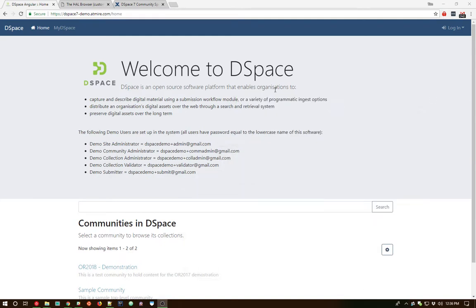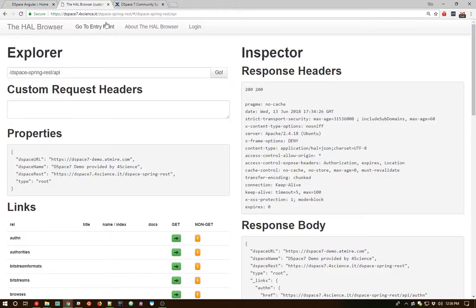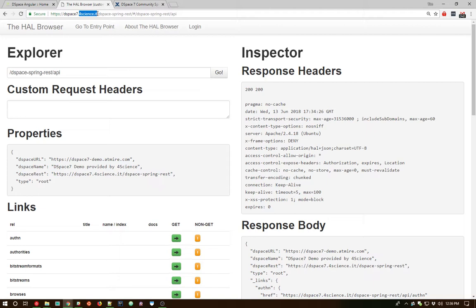One thing to note before I get started is I'm using a public demo repository. The user interface, the Angular user interface, is hosted at atmeyer.com, while the backend, the REST API, is actually hosted at forscience.it. So the interface and the backend are not on the same server, and they're quite distant in terms of location. This gives you a good sense of how DSpace can actually support installing the user interface and the REST API separately.